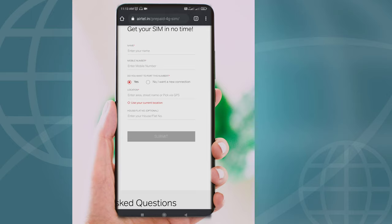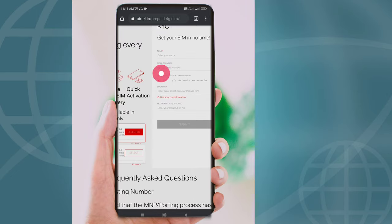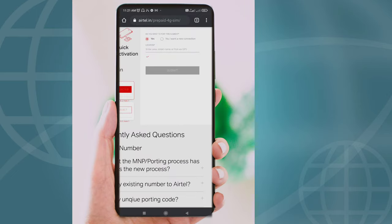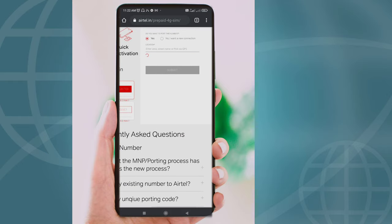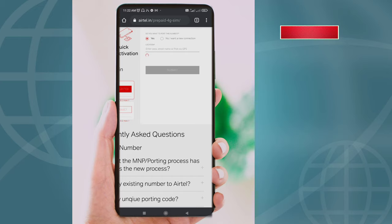You can enter the location. If you have the location, click the option. If you want to port this number, turn on the yes button. I want a new connection. This is the option — we already have a number of new keys in Airtel.